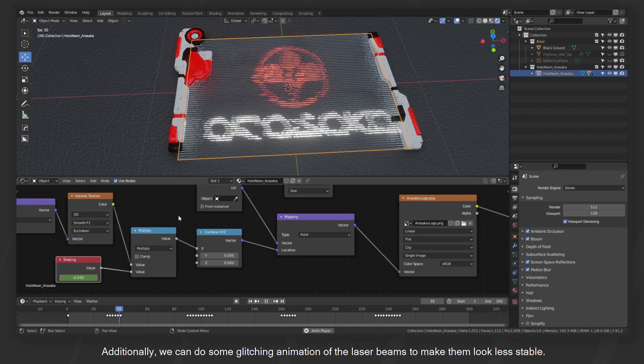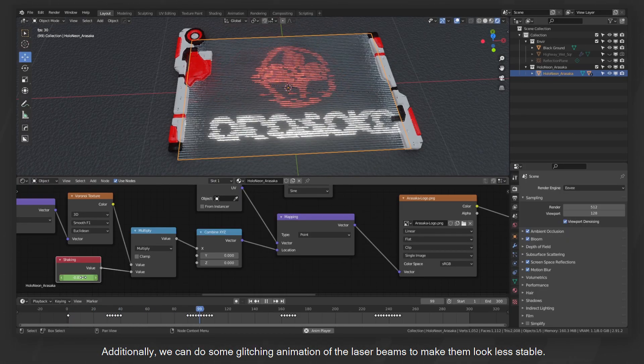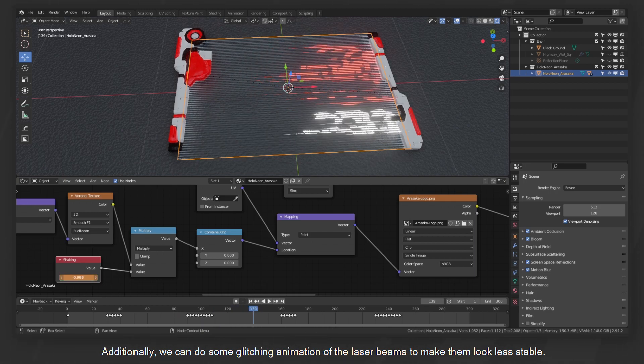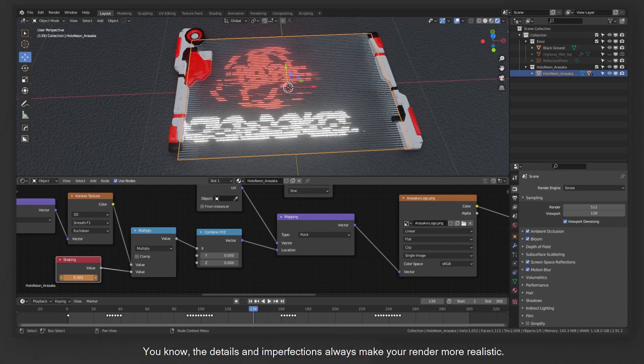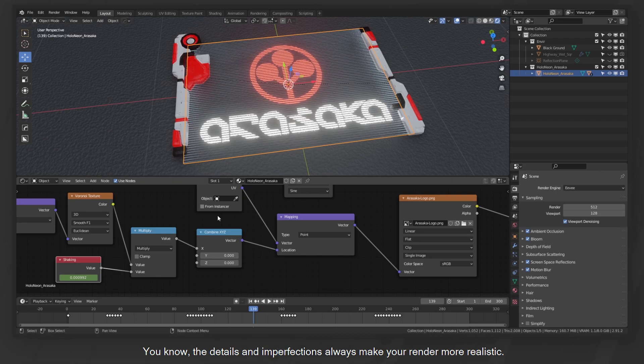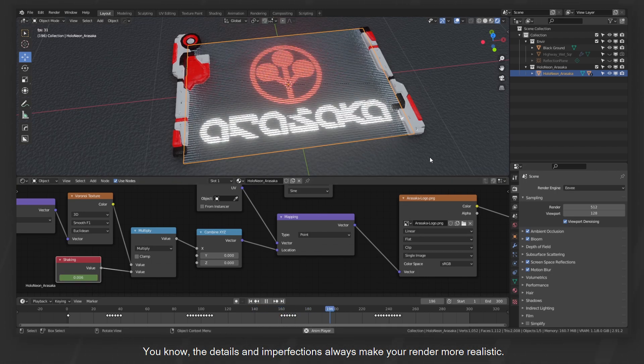Additionally, we can do some glitching animation of the laser beams to make them look less stable. You know, the details and imperfections always make your render more realistic.